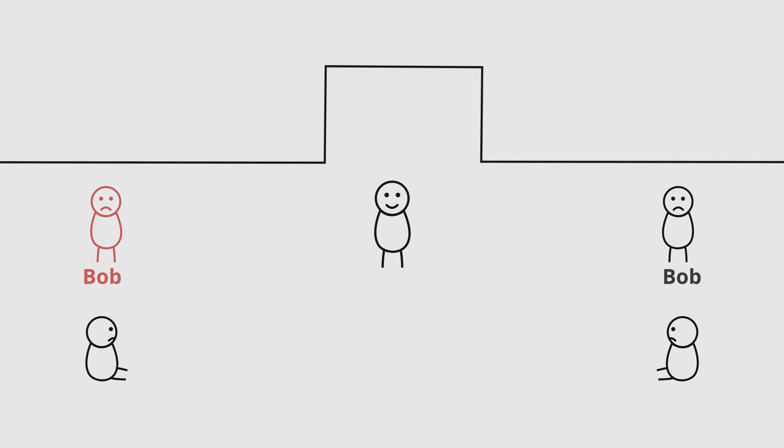The doctor used the first name to call for the next person. However, because there were two Bobs in the waiting room, we now have a name conflict.